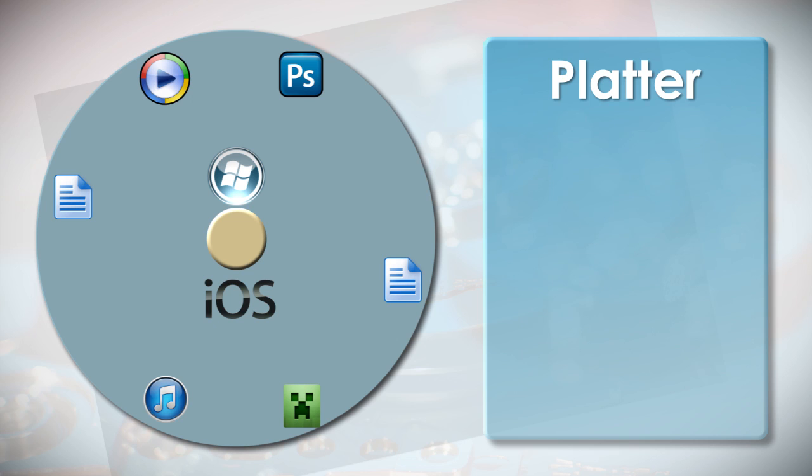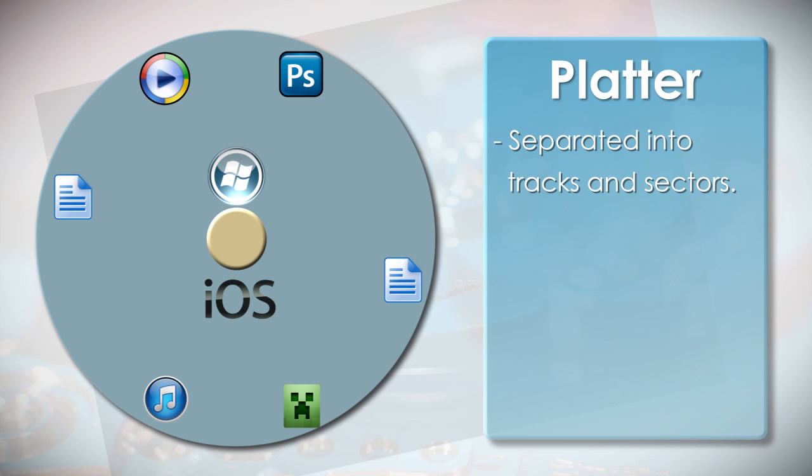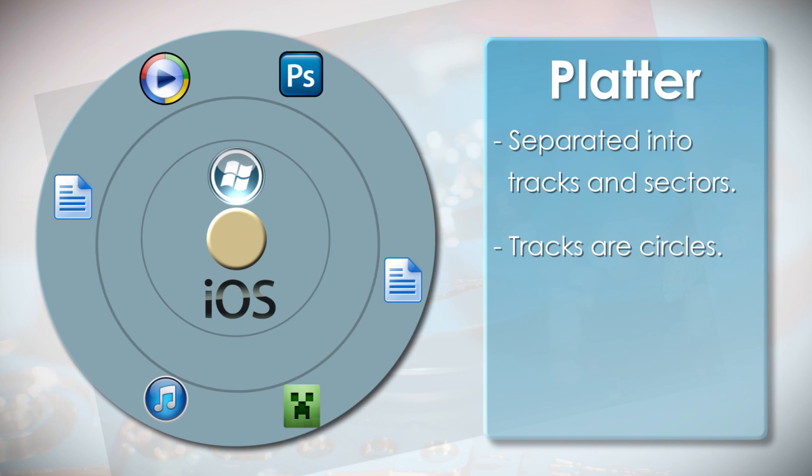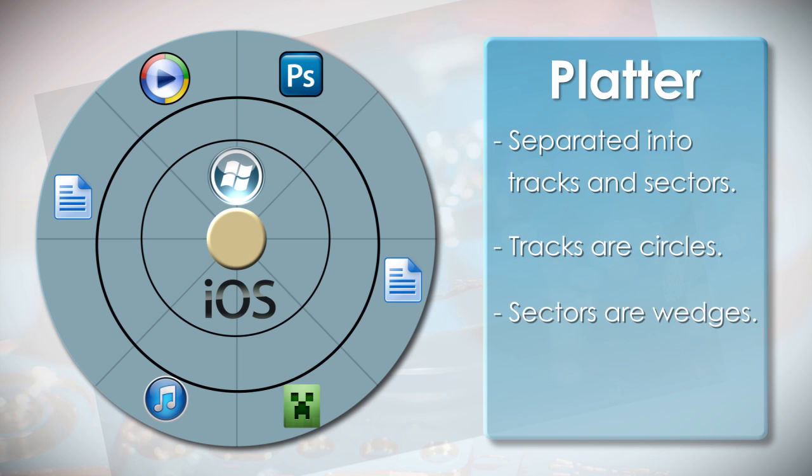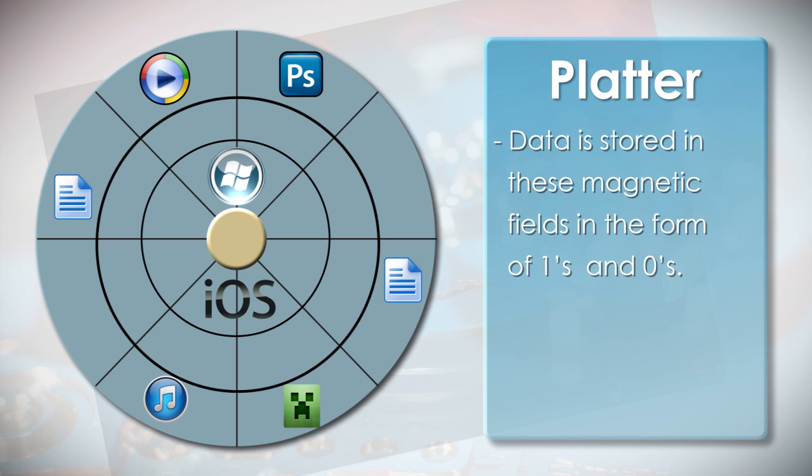Now we won't get into details in this video, but the platter is separated into tracks and sectors. Tracks are concentric circles and sectors are wedge shaped. This helps with the organization and filing of the data. Data is stored in these magnetic fields in a digital format as ones and zeros.